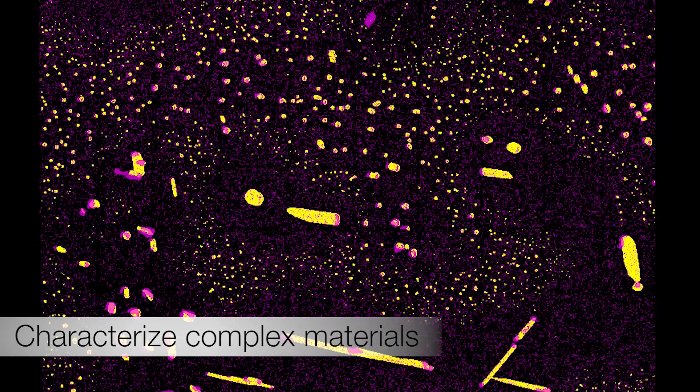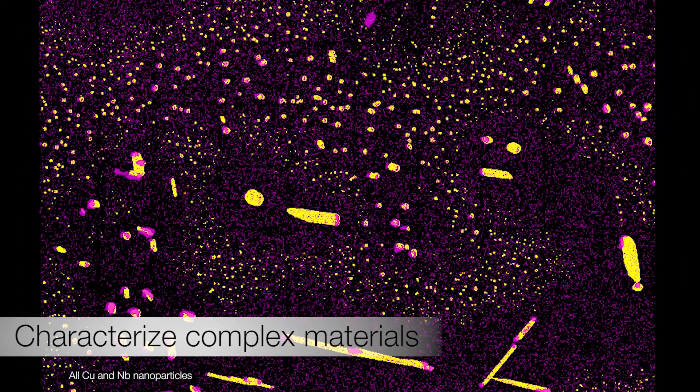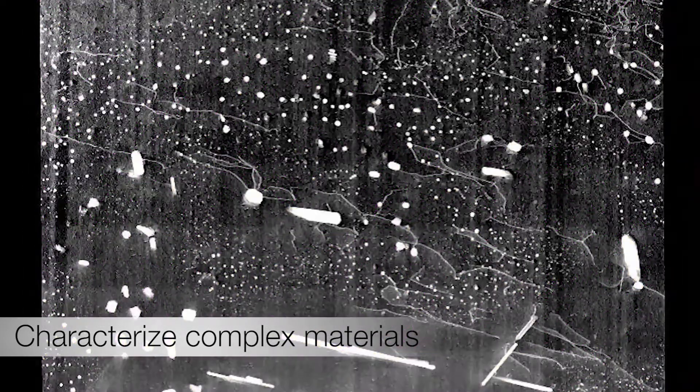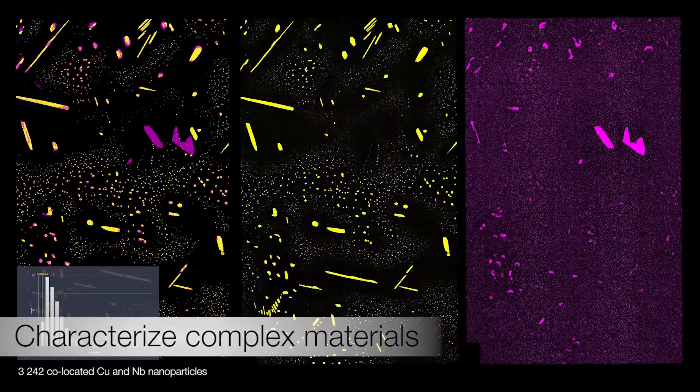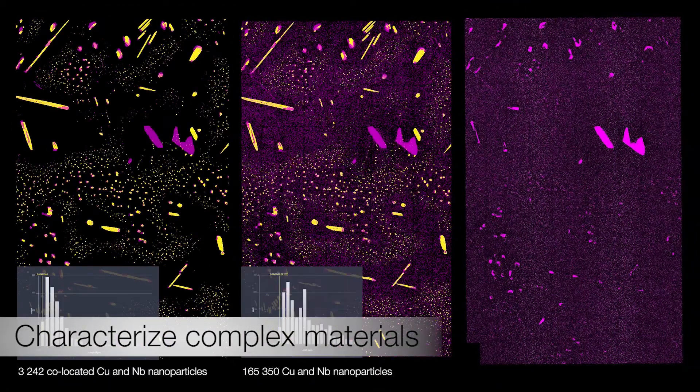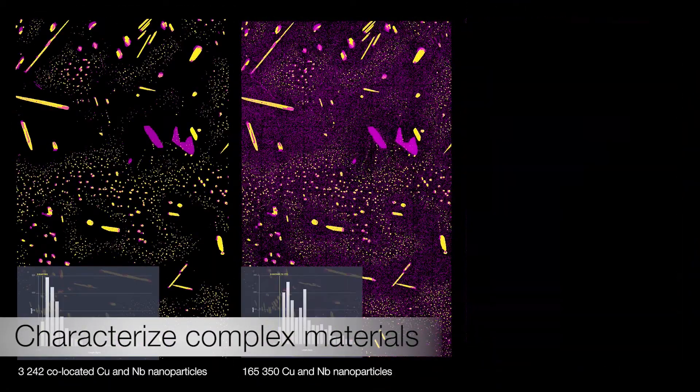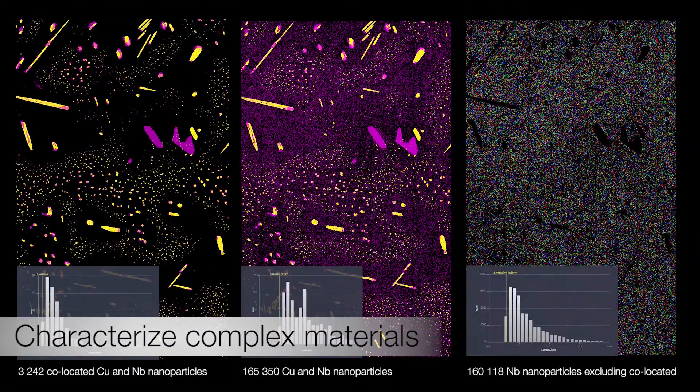Our software provides researchers with a comprehensive tool set for complex material analysis and identifies challenging features at an unprecedented level.